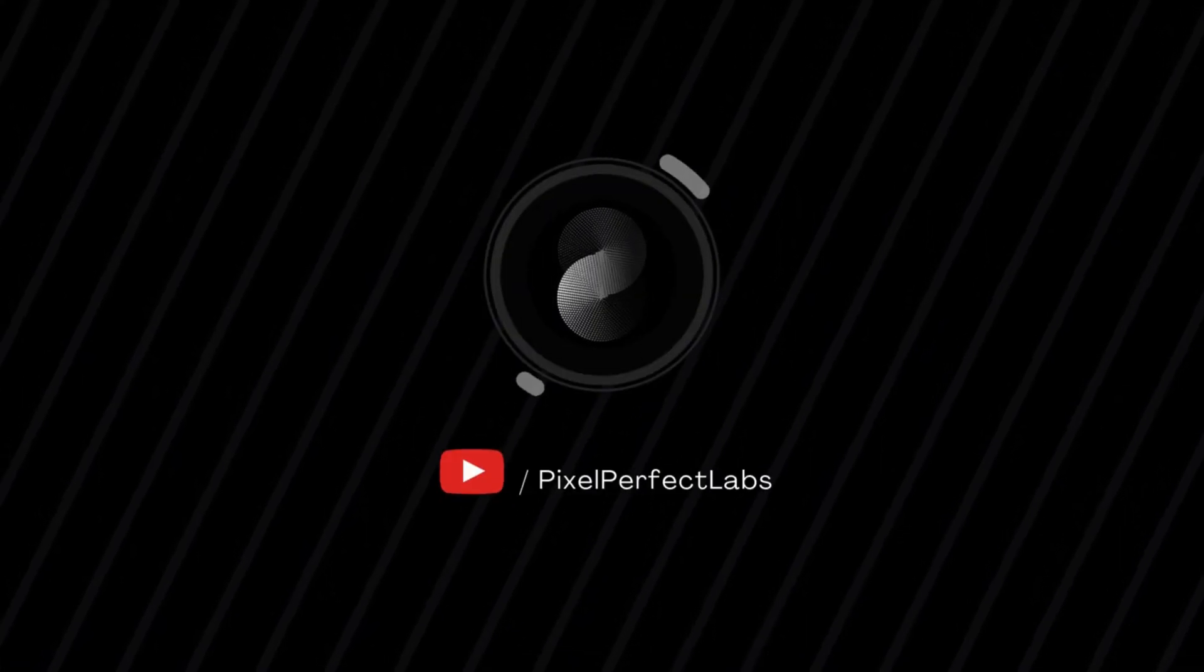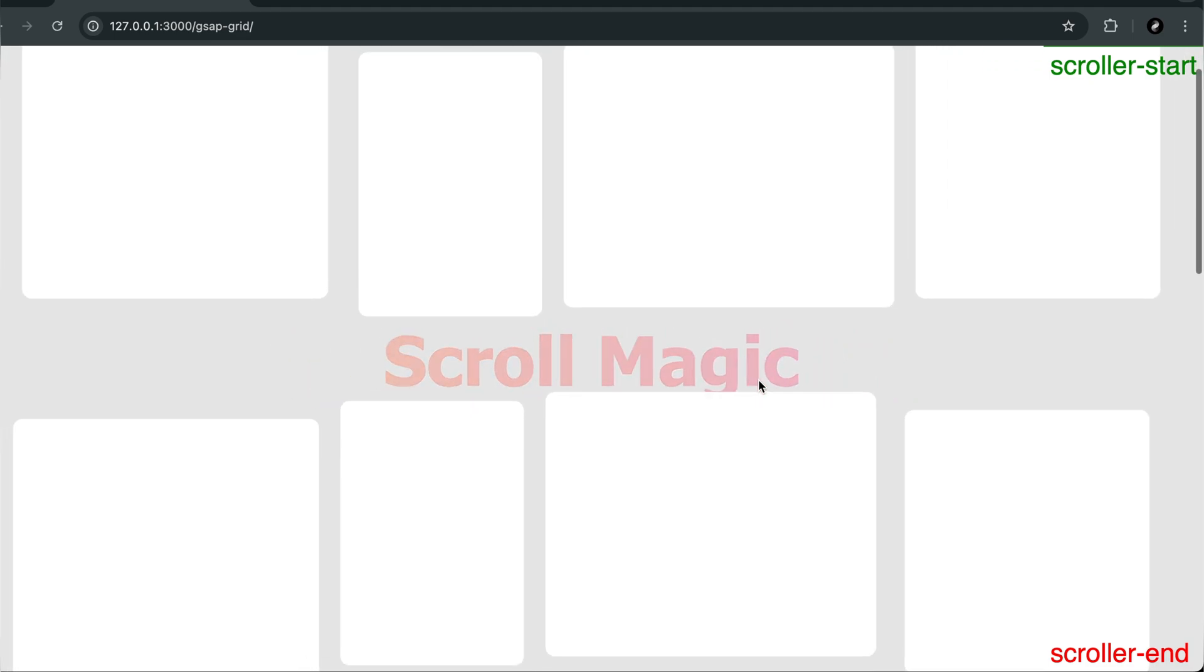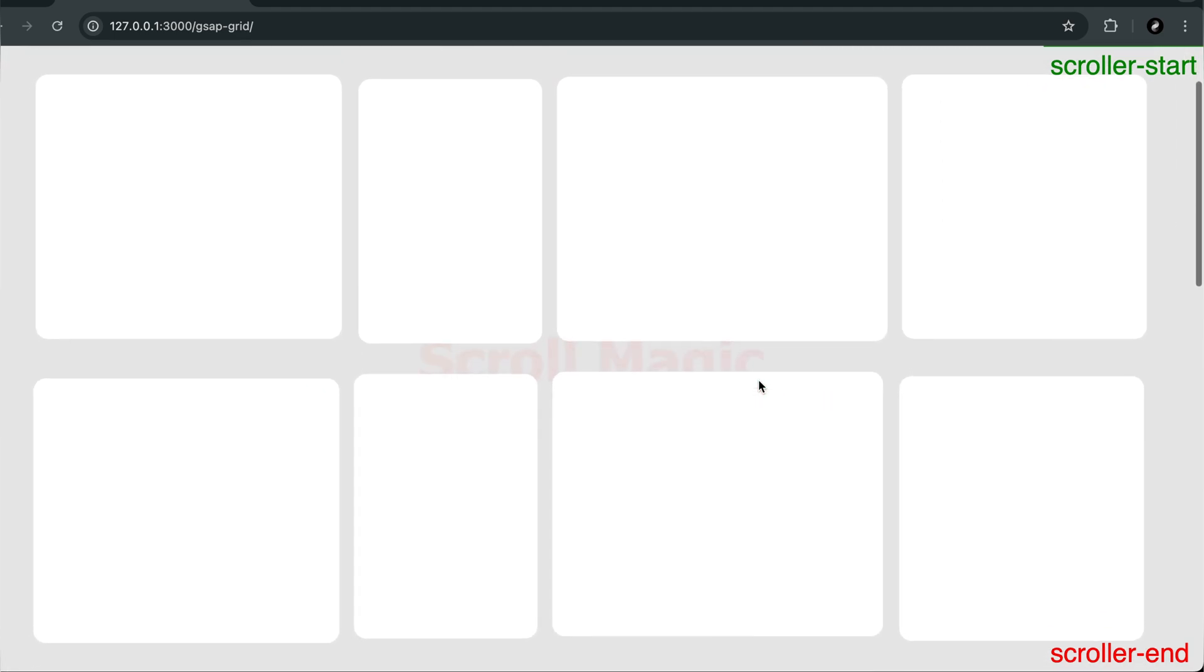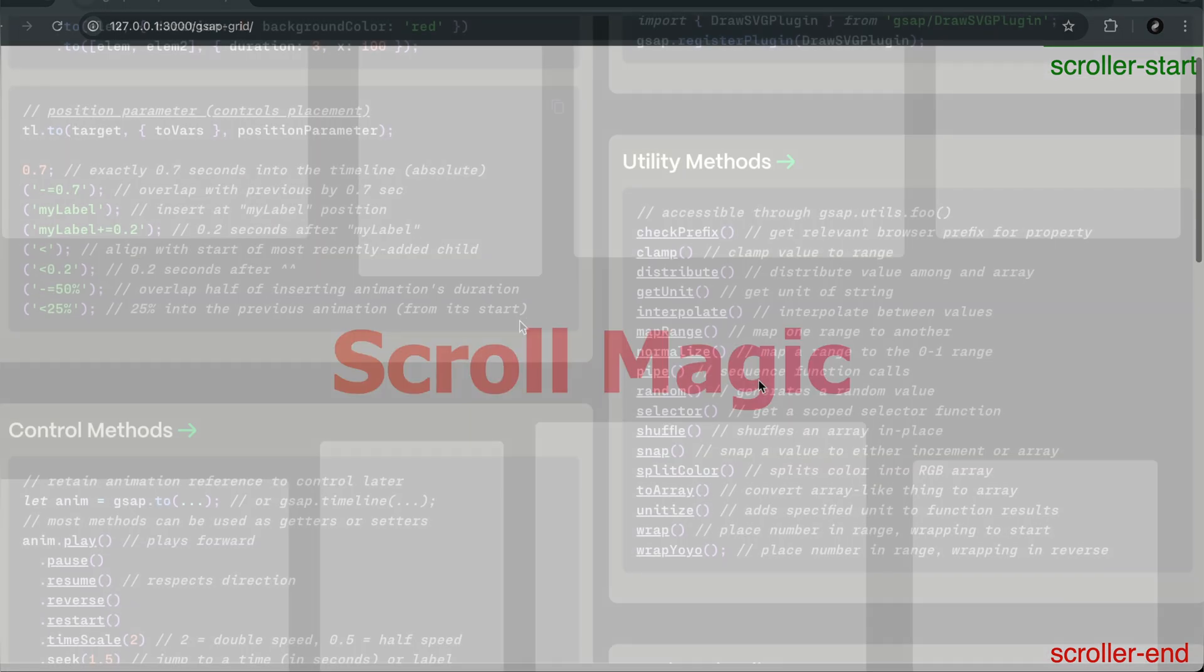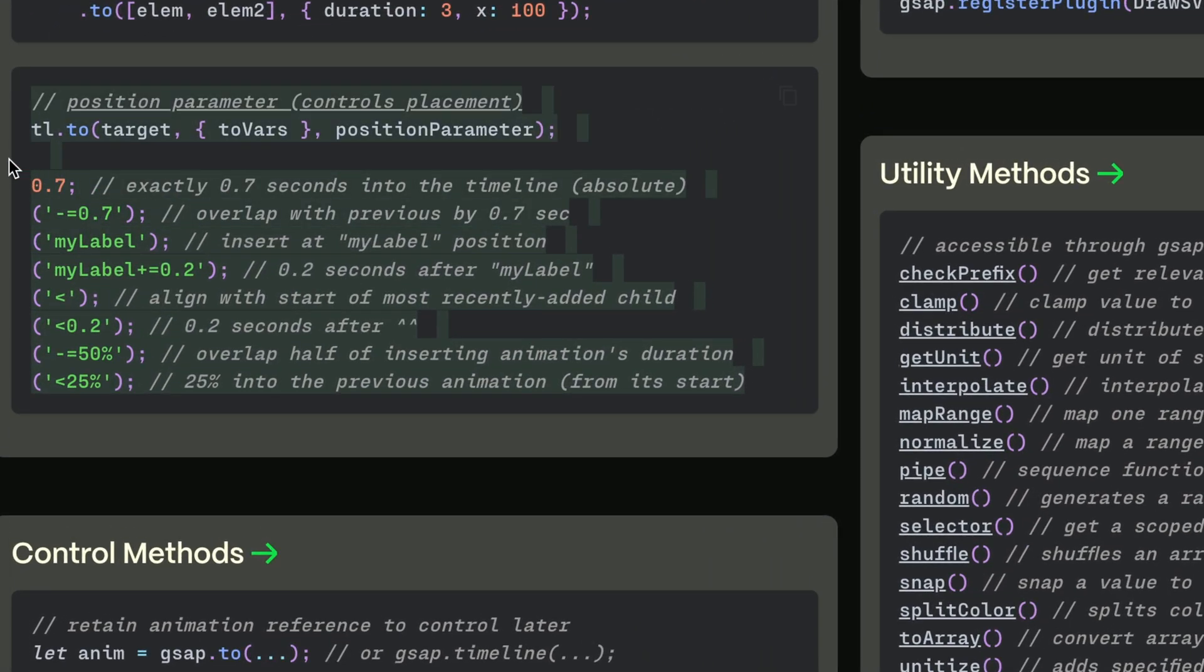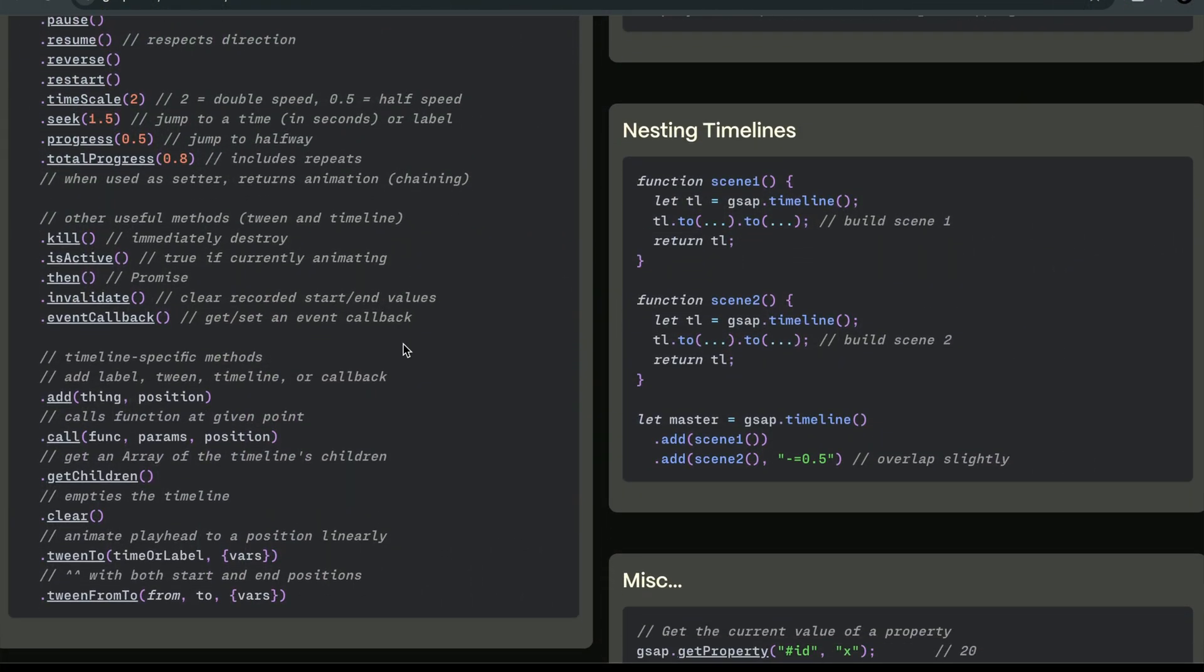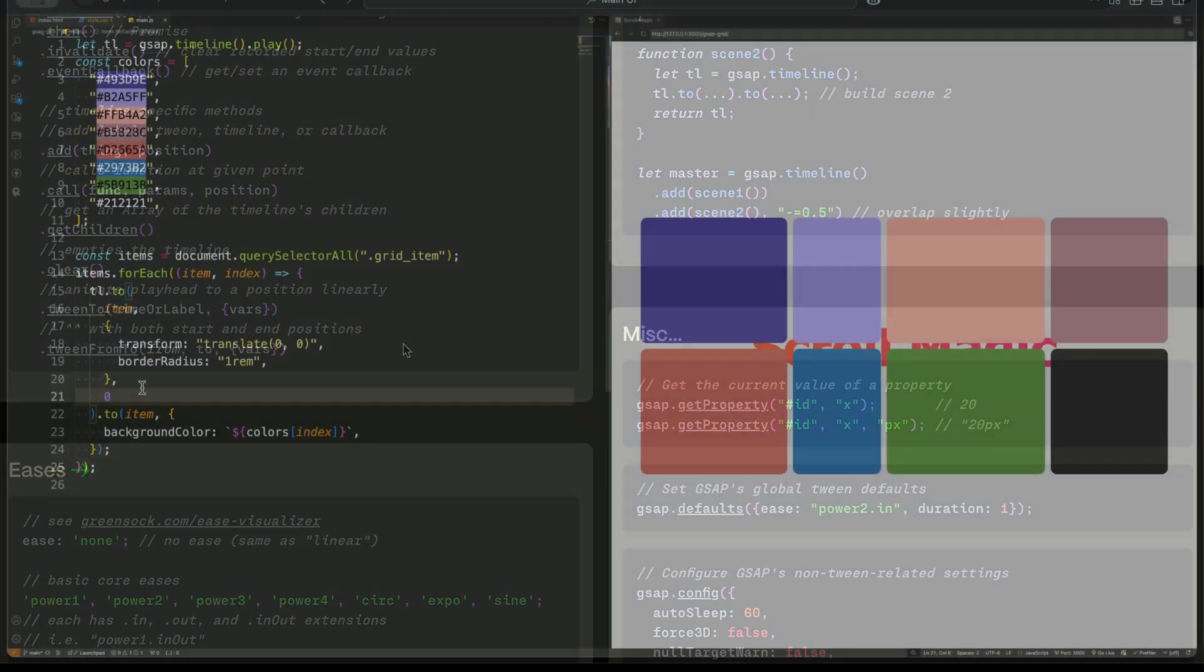Hello developers. This is the video you've been looking for if you want to truly understand GSAP. We're not just scratching the surface. We're diving deep into how GSAP works, how to control animations, and how to make your UI feel smooth and dynamic.